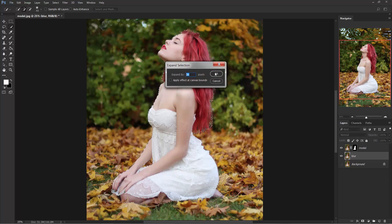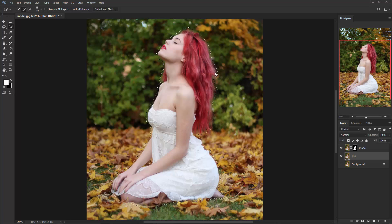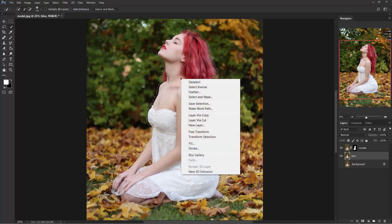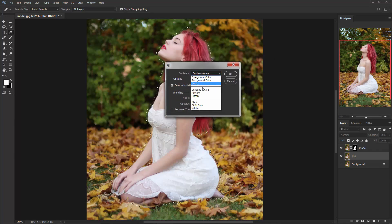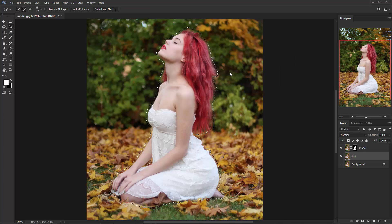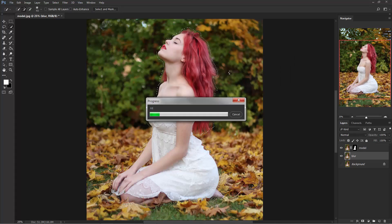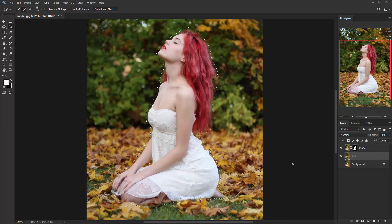Expand by 30 pixels. Right-click your mouse button, choose Fill, and select Content-Aware. Hit OK. This will fill the blank by taking the portion from the background. Press Ctrl+D to deselect.